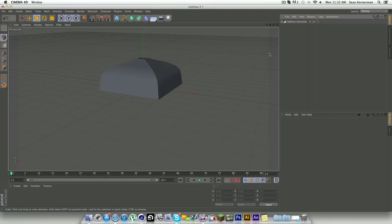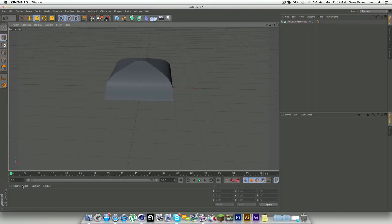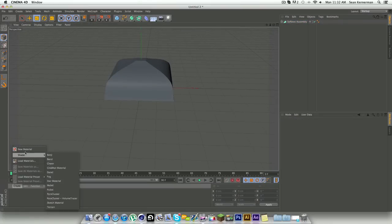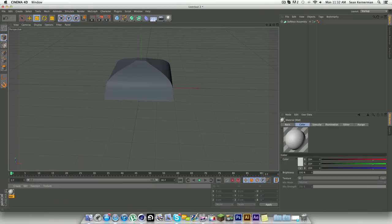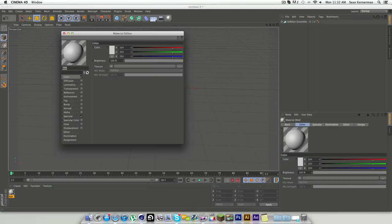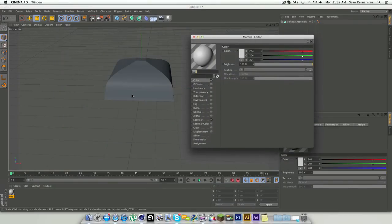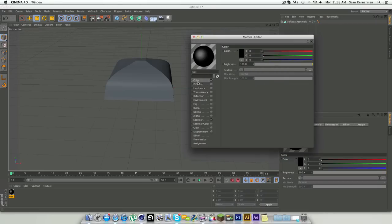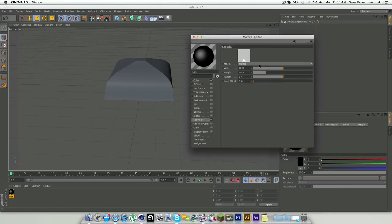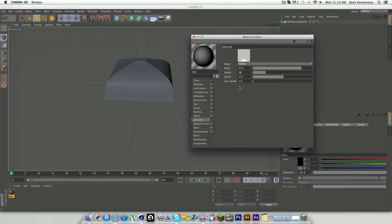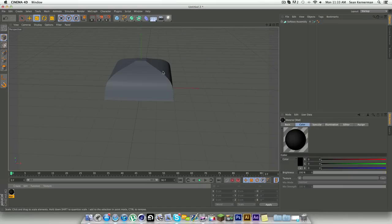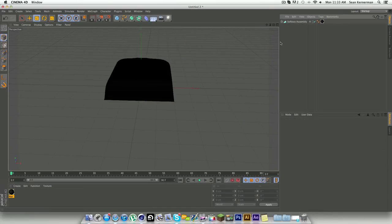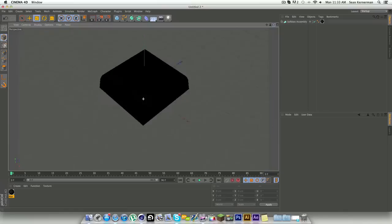Now what you can do is go into your create and new material, open up that material. For my softbox textures I like to just have a solid black color with a wide specular, so around 80 and 2. It looks really nice, just a solid black kind of look to it.